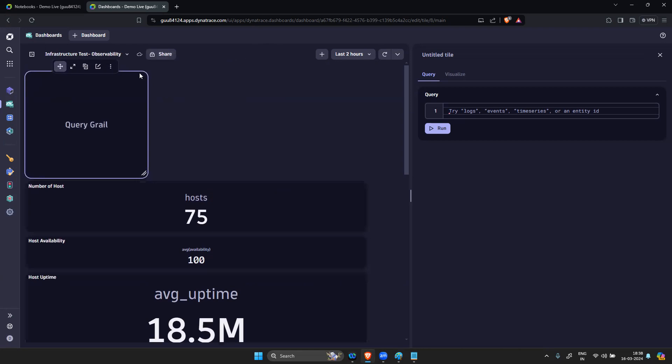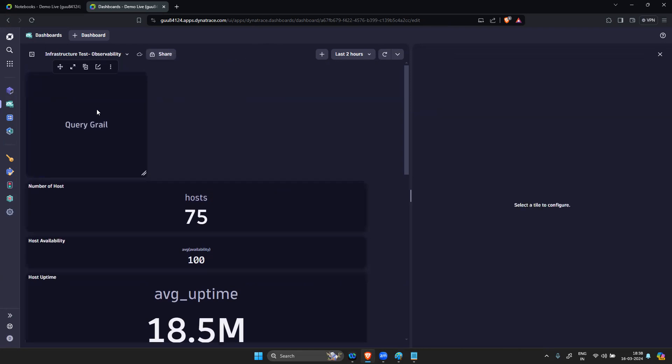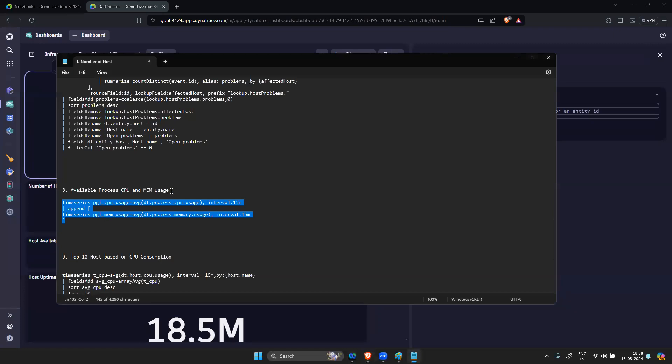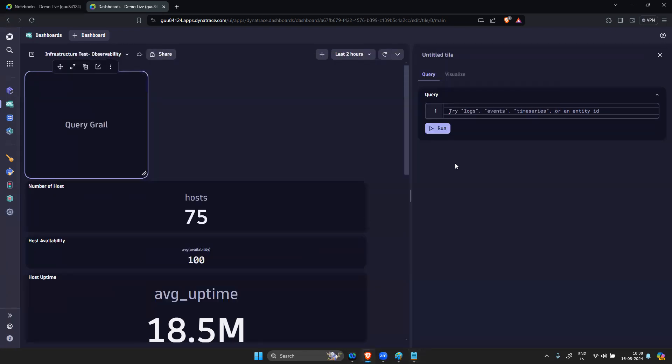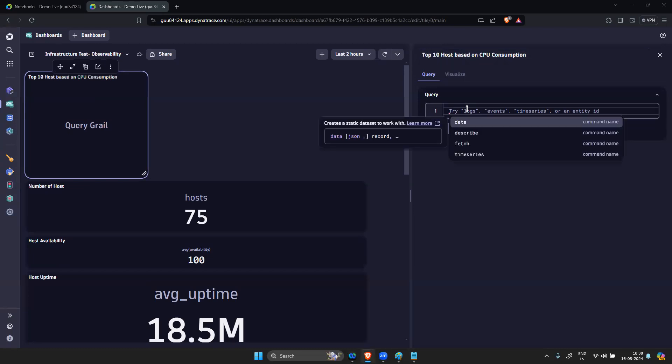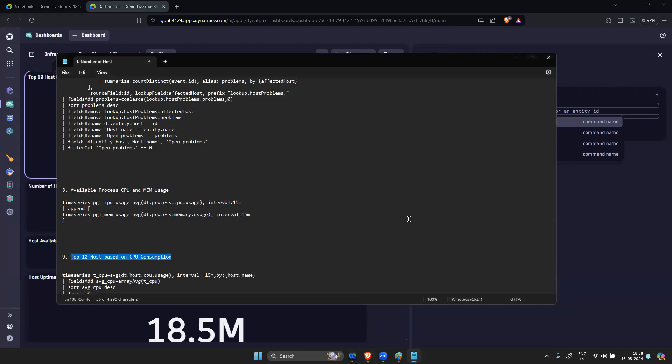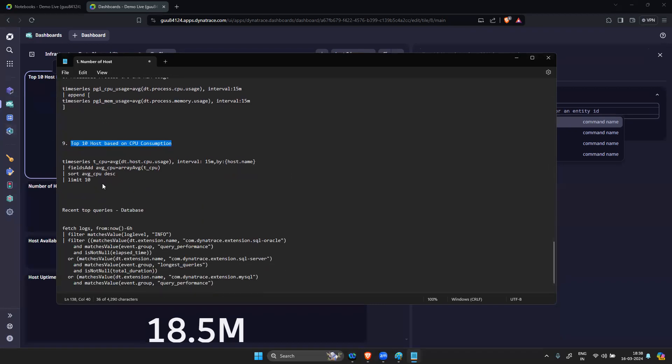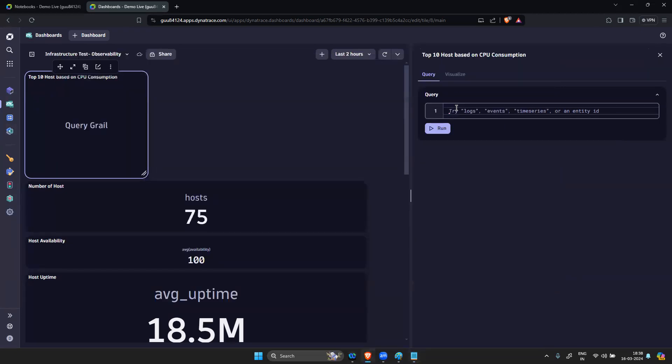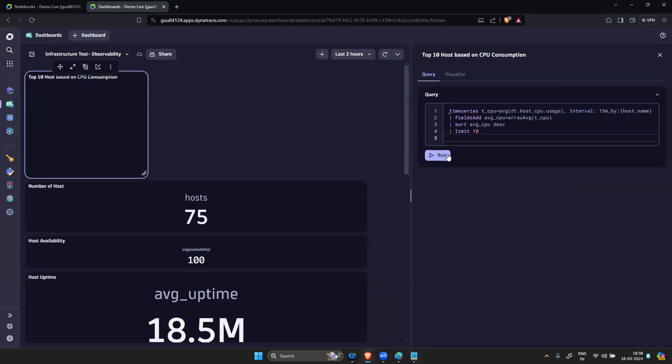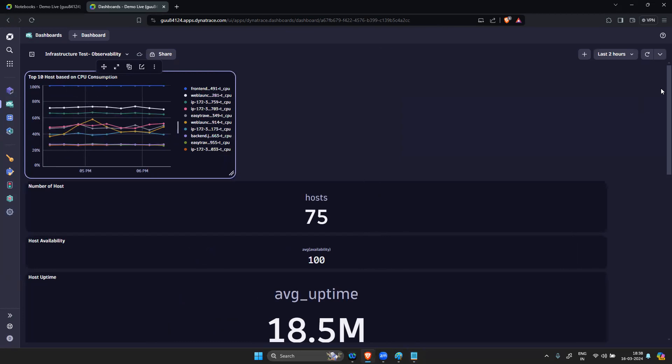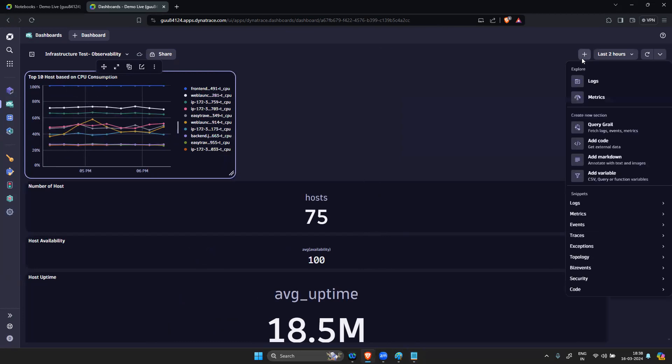Now this is done. Top 10 hosts based on CPU consumption.